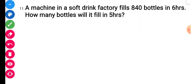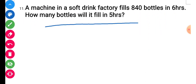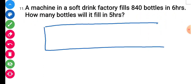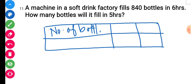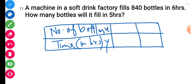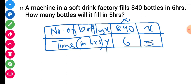Question number 11: a machine in a bottling factory fills 840 bottles in 6 hours. How many bottles will it fill in 5 hours? This is direct variation. x1 is 840 bottles, y1 is 6 hours, y2 is 5 hours, and x2 is x. Using x1/y1 equals x2/y2, we get 840/6 equals x/5.